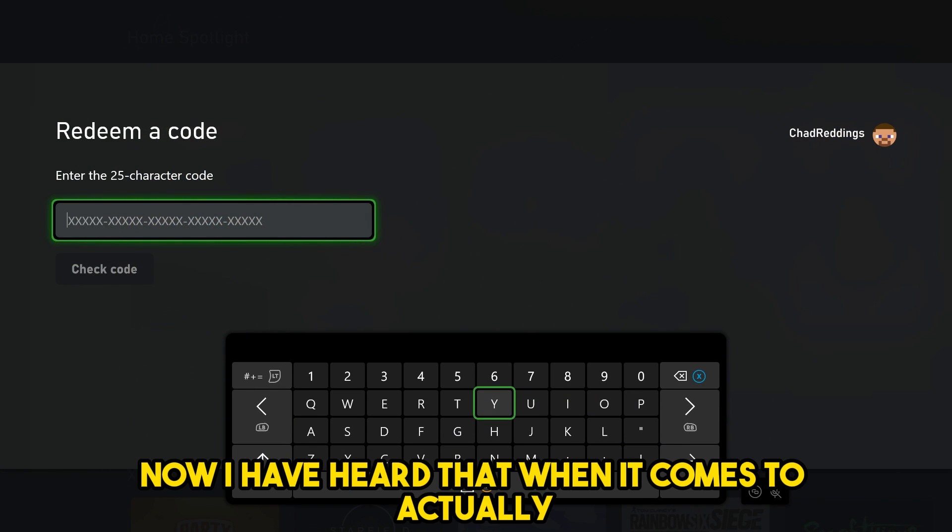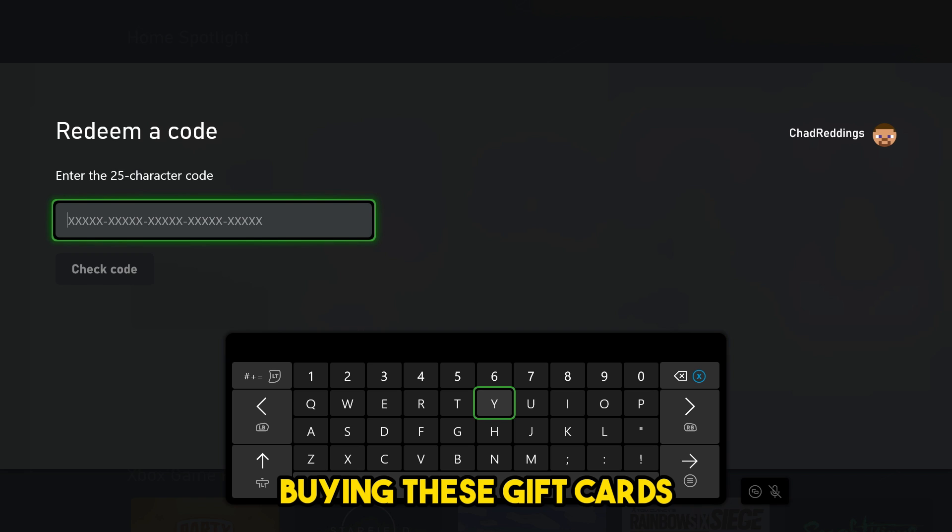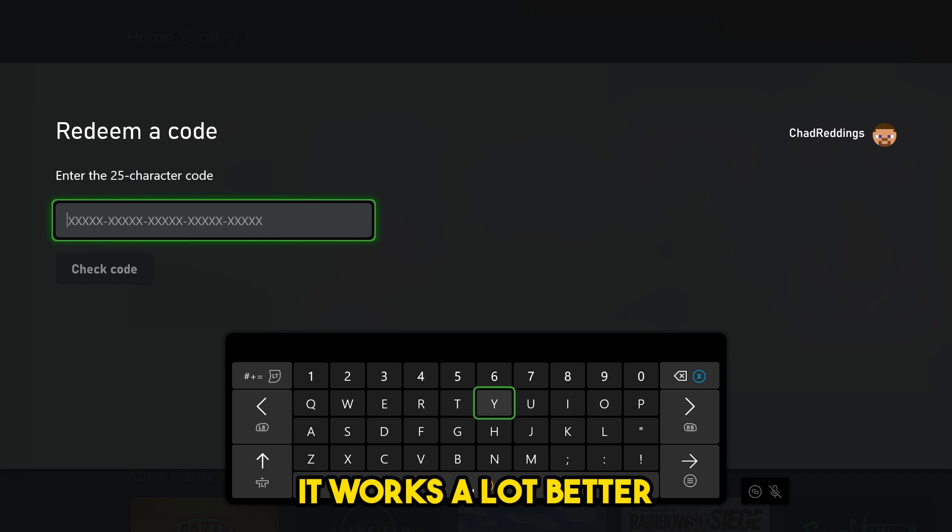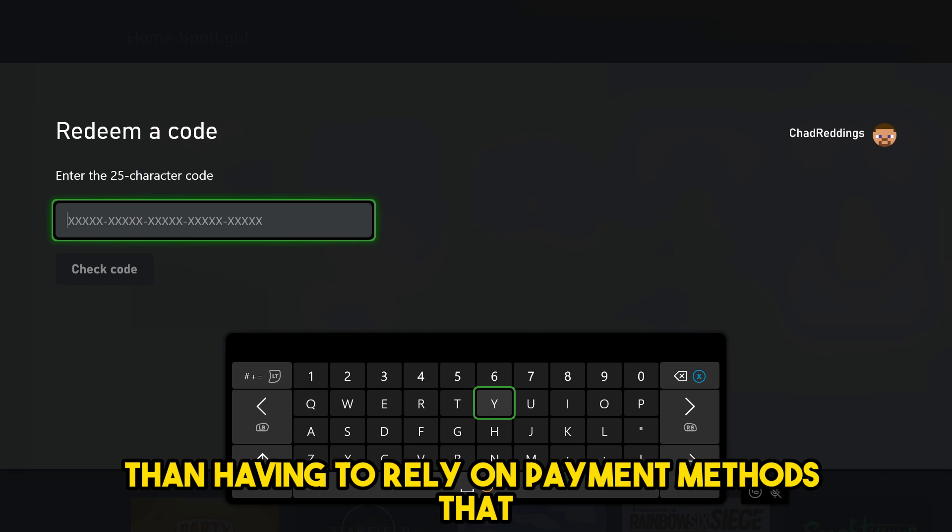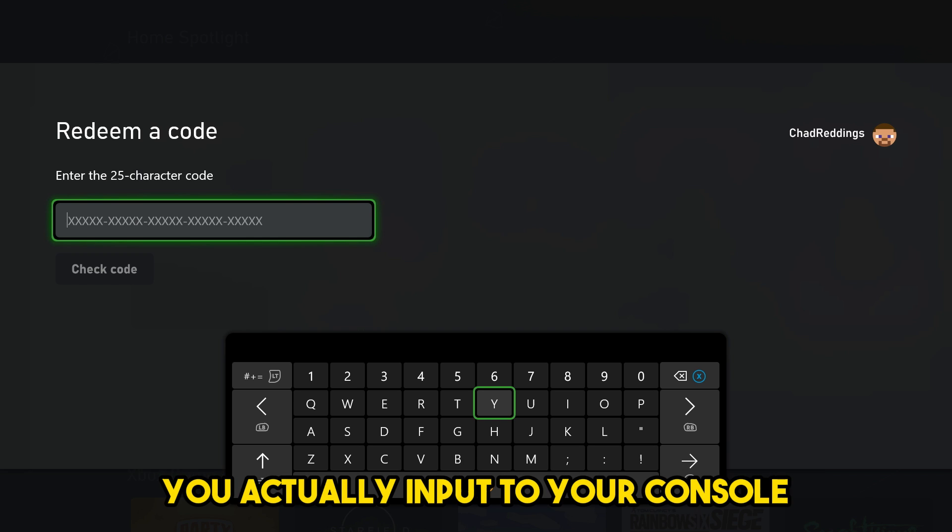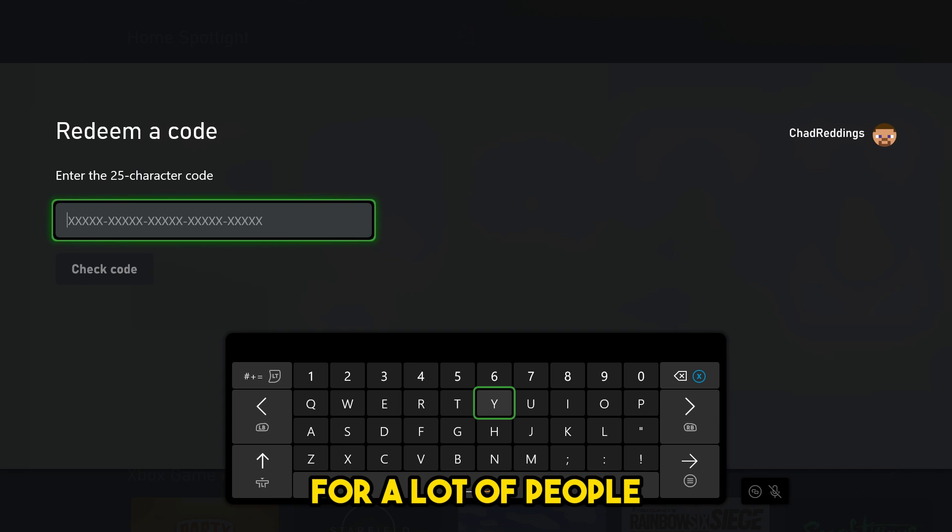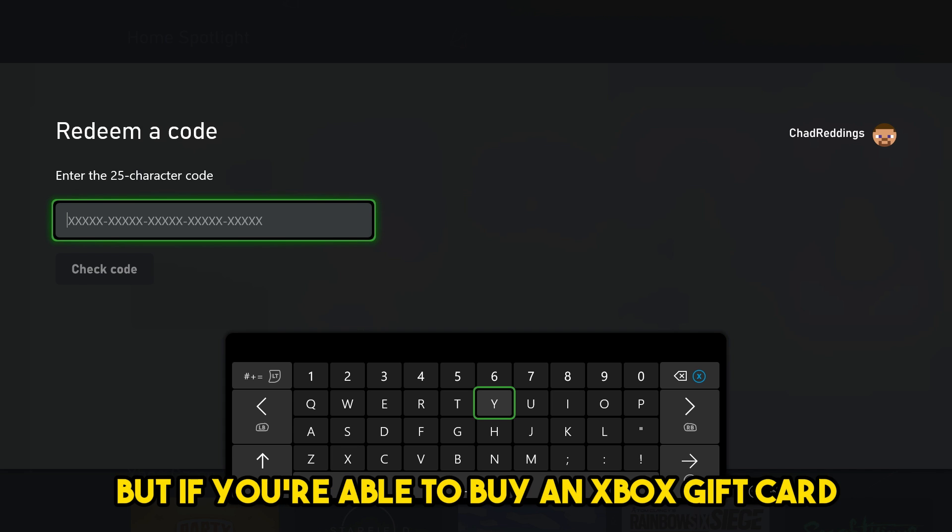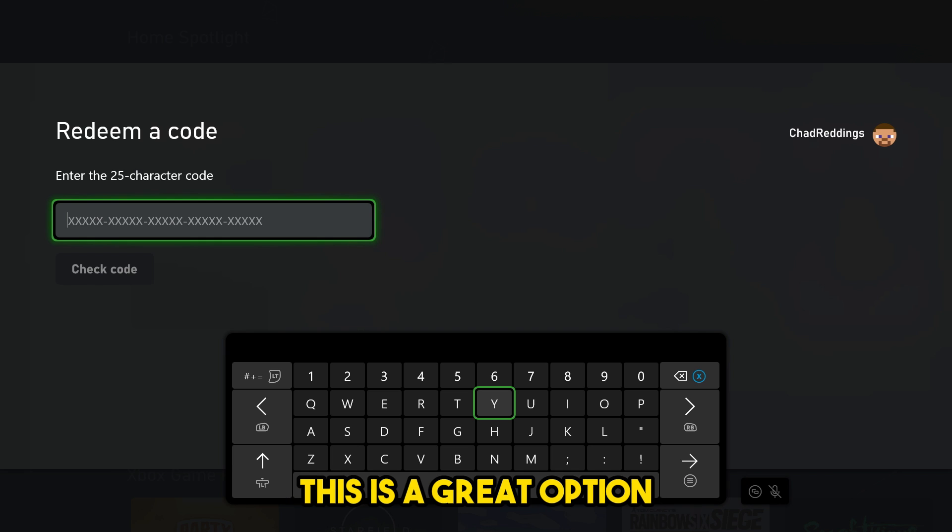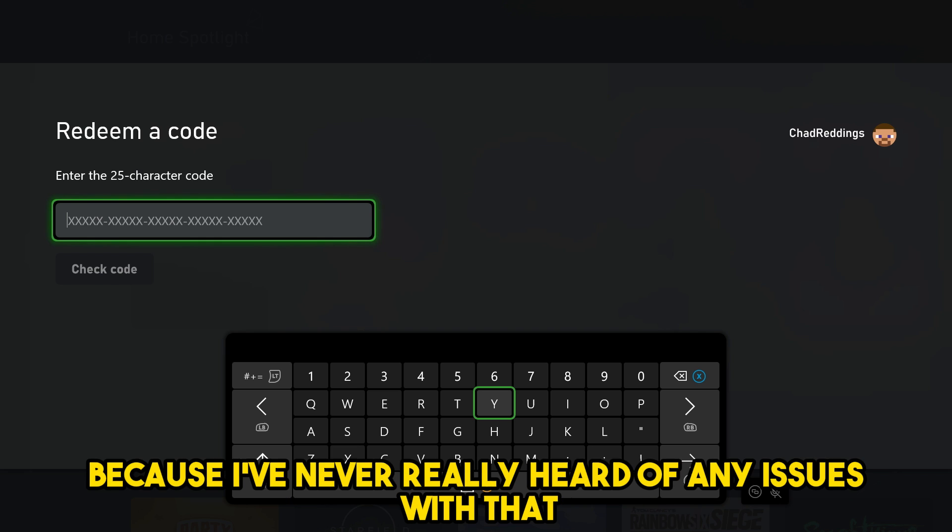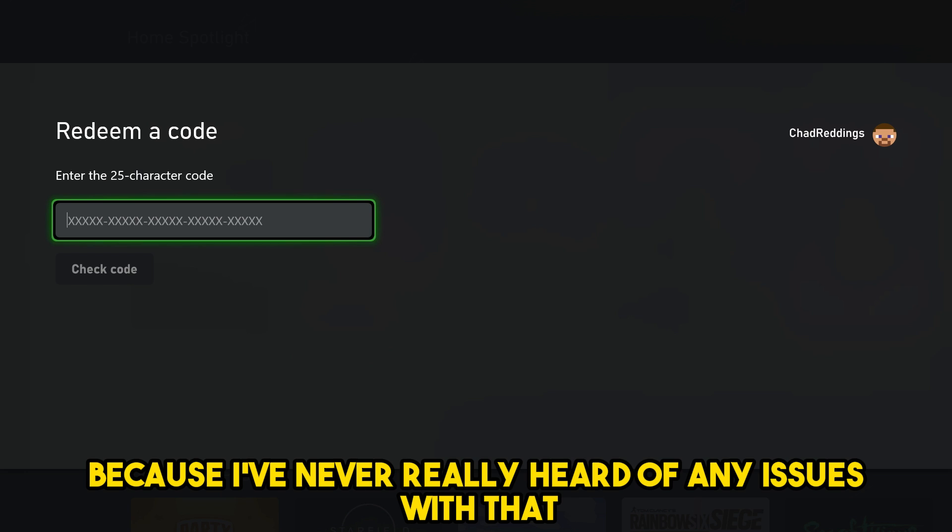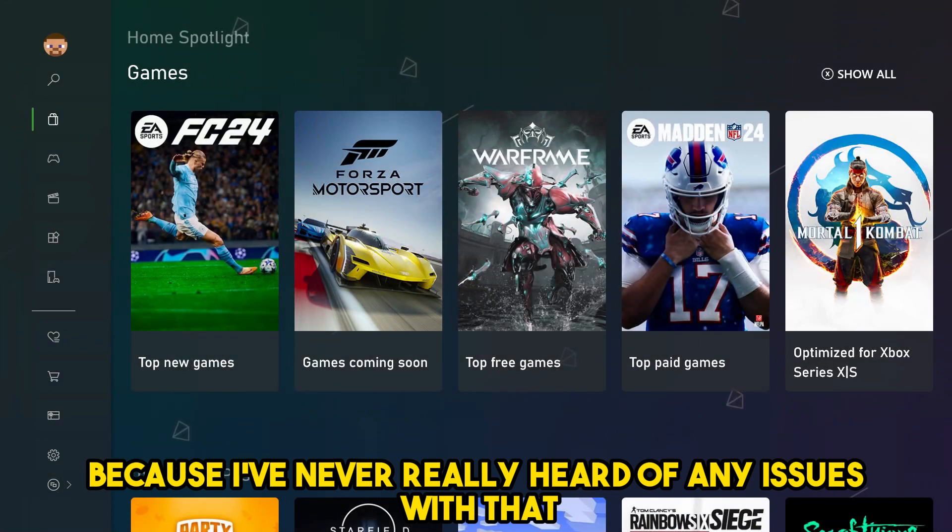I have heard that when it comes to actually buying these gift cards, it works a lot better than having to rely on payment methods that you actually input to your console. I know this isn't going to be an option for a lot of people, but if you're able to buy an Xbox gift card, this is a great option because I've never really heard of any issues with that.